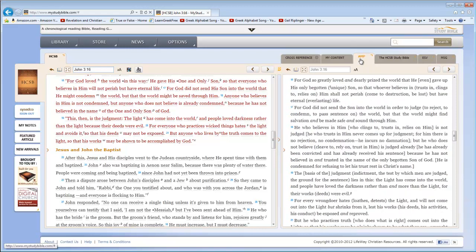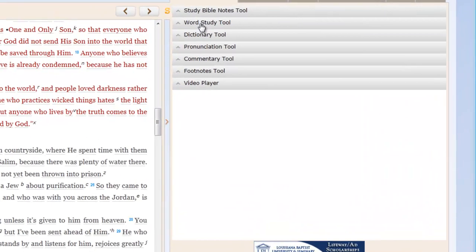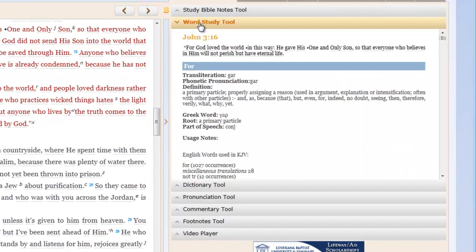'For God so greatly loved and dearly prized the world, that He even gave up His only begotten, unique Son, so that whoever believes in, trusts in, clings to, relies on Him, shall not perish, come to destruction, or be lost, but have eternal, everlasting life.' So that's great. But you know what? What if you just quickly want to do word studies of all the key words in that particular passage? Well, this is where this tool really shines in my view. I go to cross-reference, select word study tool, and I'm done. That's right. It's that quick. I'm done.